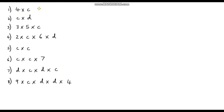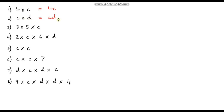Question 1: 4 times c. We've just got a number and a letter being multiplied together, so we squash them together and get rid of the multiplication symbol. That is the same as 4c. Question 2: c times d. We do exactly the same — just put the letters next to each other, so we write this as cd. If you wrote dc, that's still technically correct, but remember we generally put them in alphabetical order.